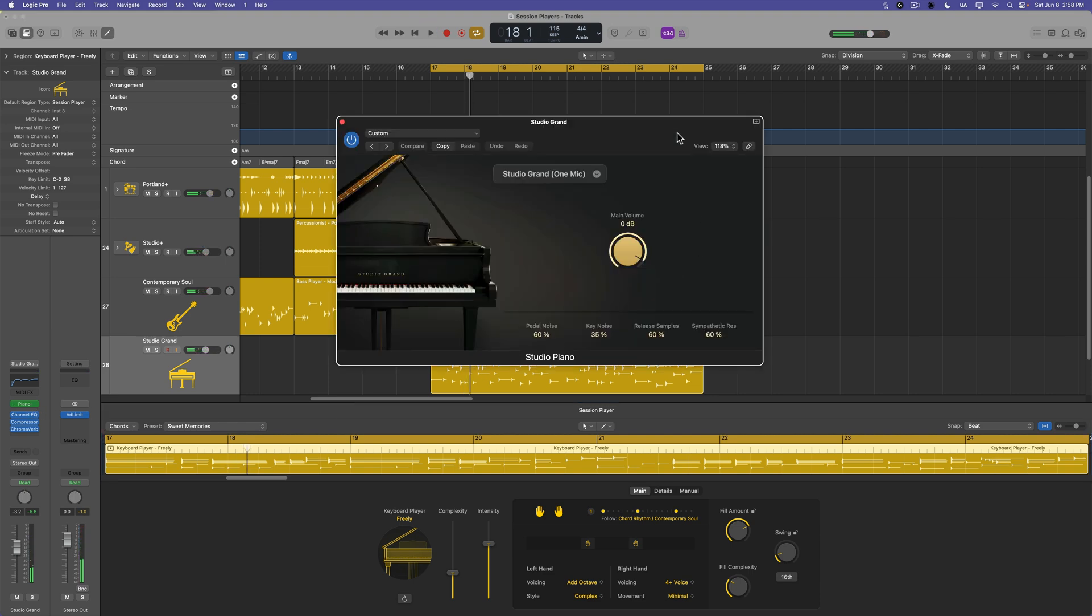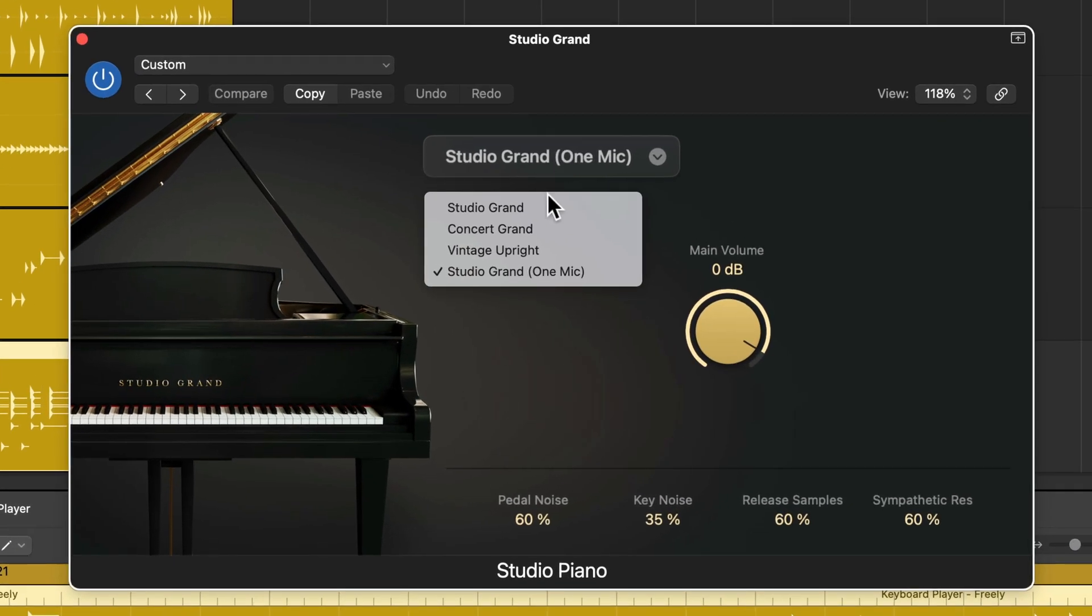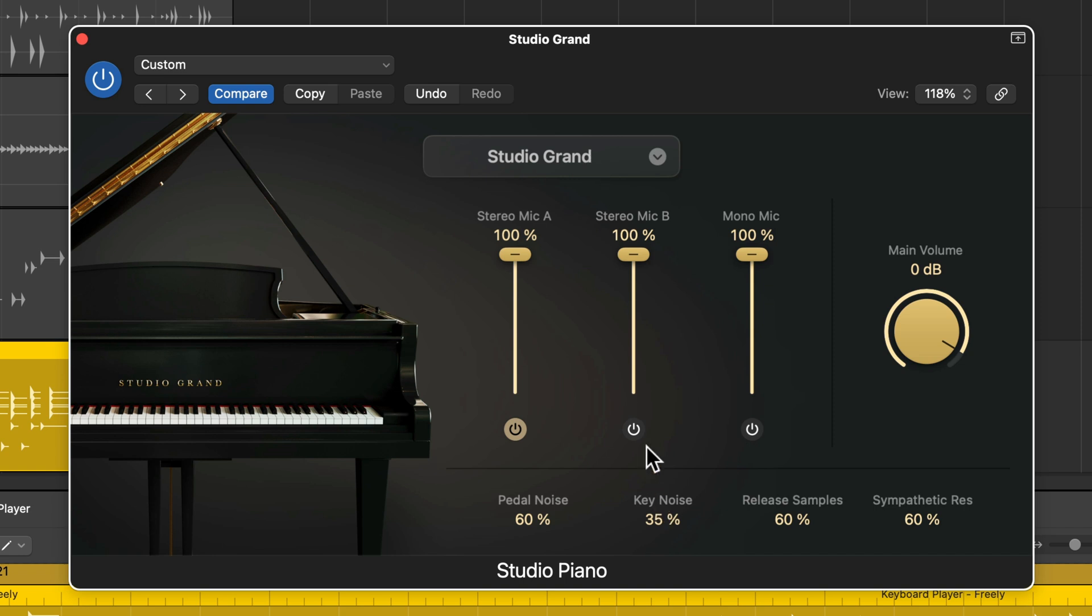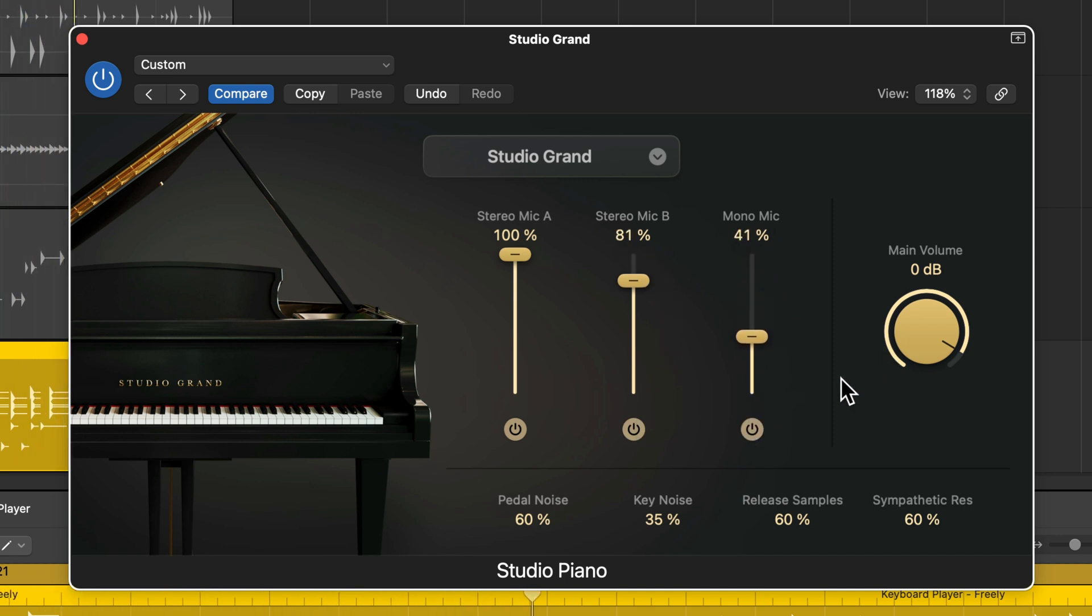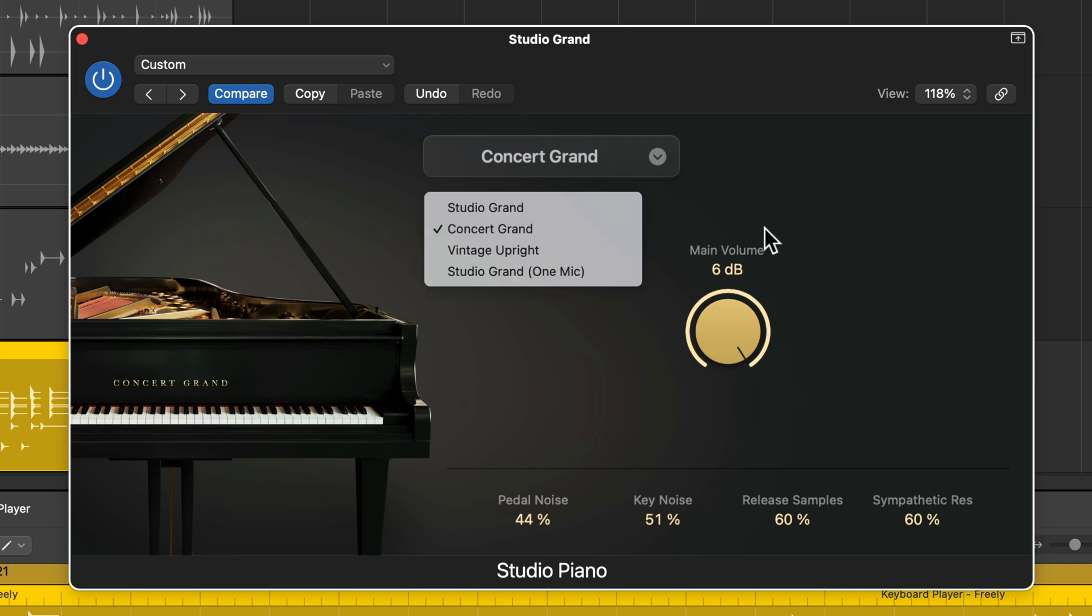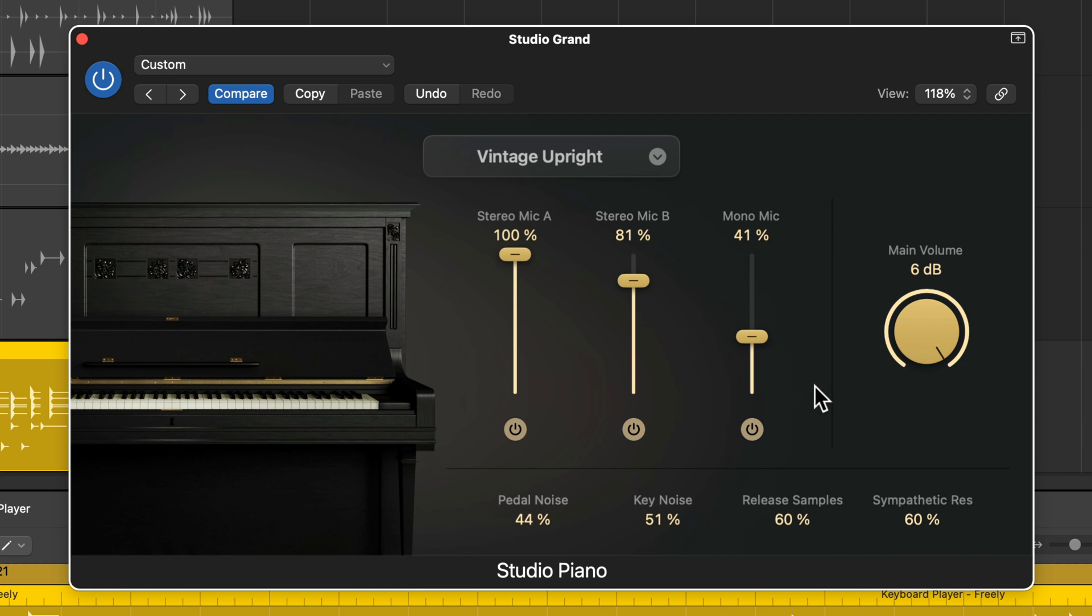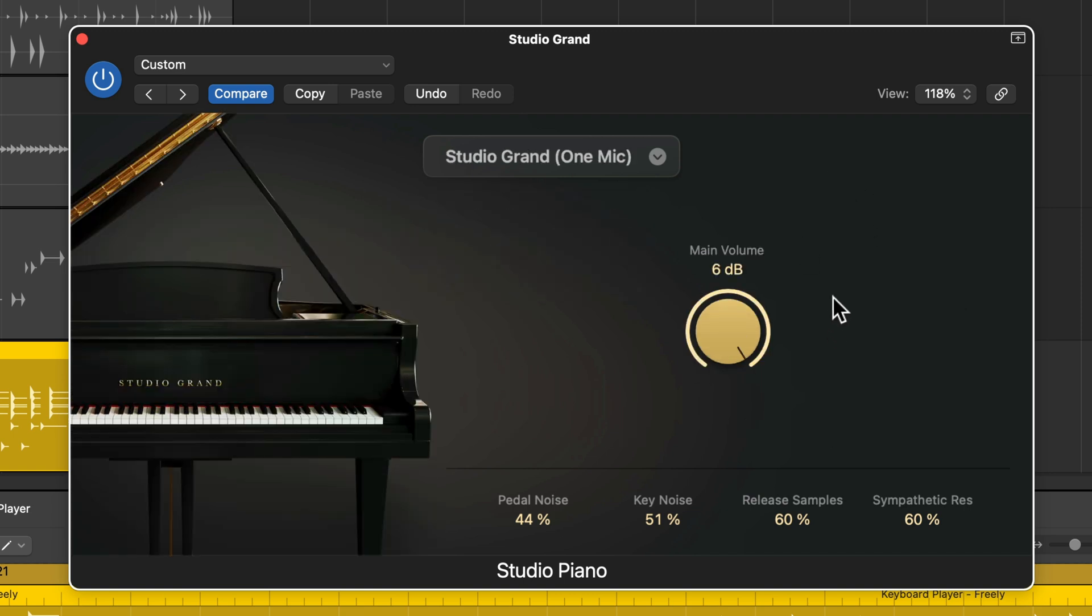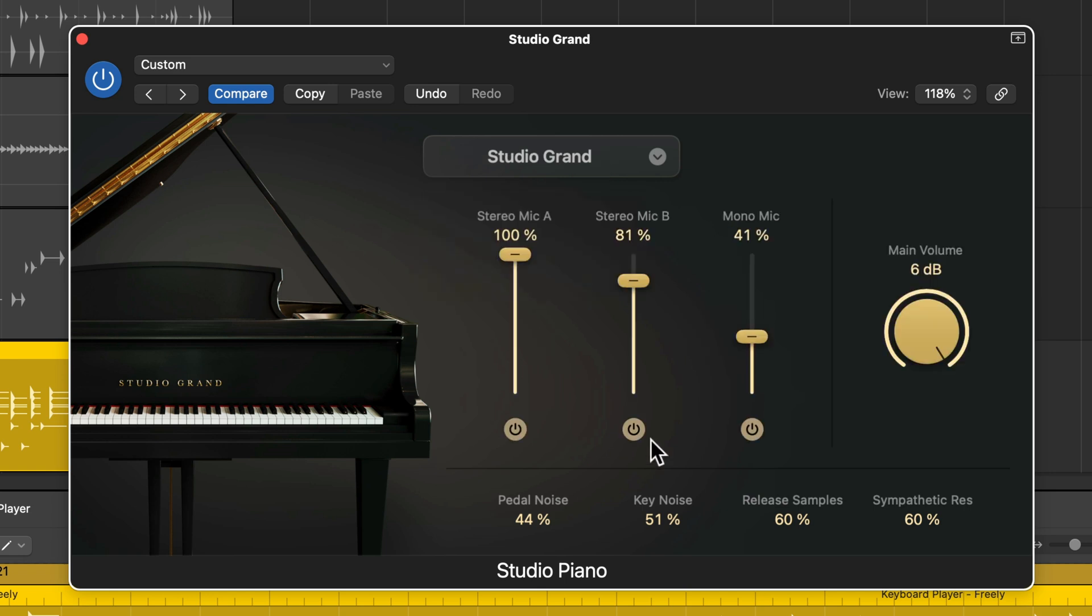And if you go into the studio piano instrument, you'll see that there are four different pianos here. These are brand new sampled pianos. So you have a studio grand. And each one of these has different options you can play around with, different micing options. You've got a concert grand, very simple controls here. Vintage upright. And then you have studio grand, one mic. Kind of like the studio grand with these other two mics pulled in here.